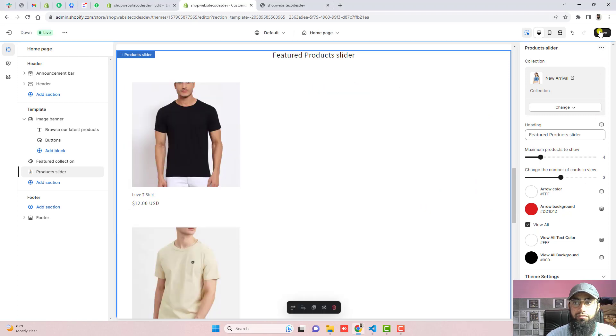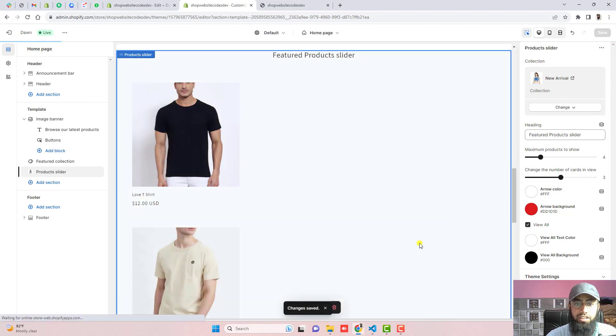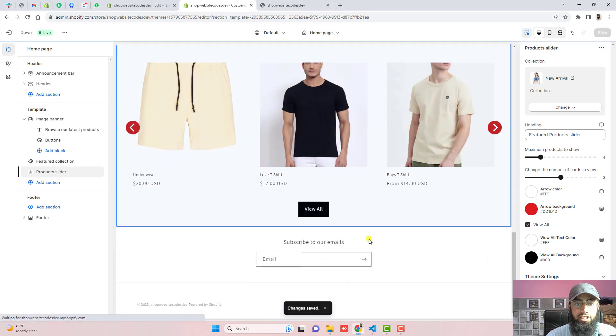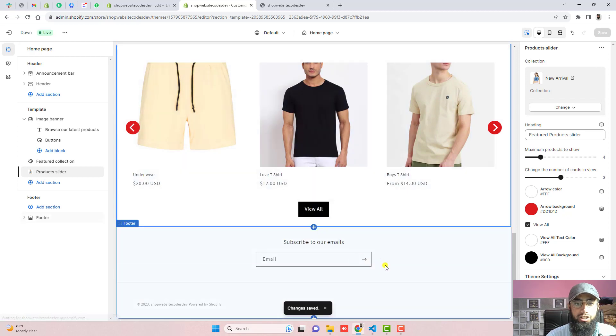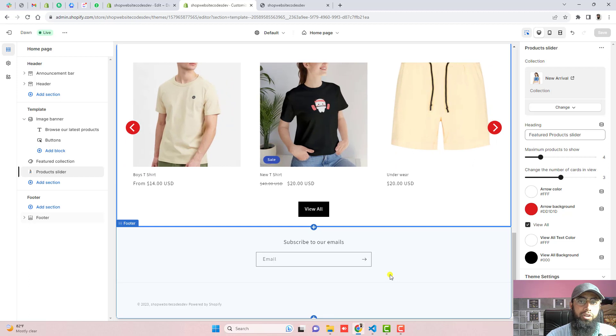can show from here. For example, I'm clicking on save the changes and here you will see that view all button. This is helping your customer redirect to the collection page where all the products are displaying.